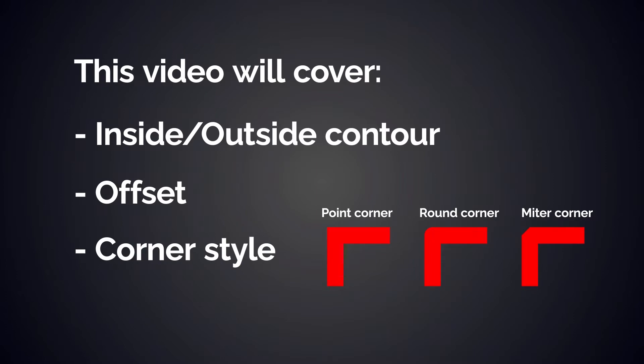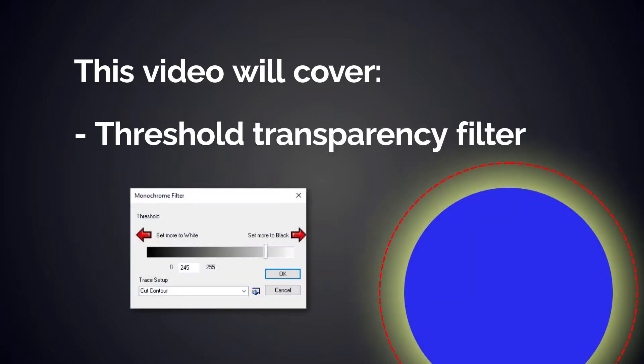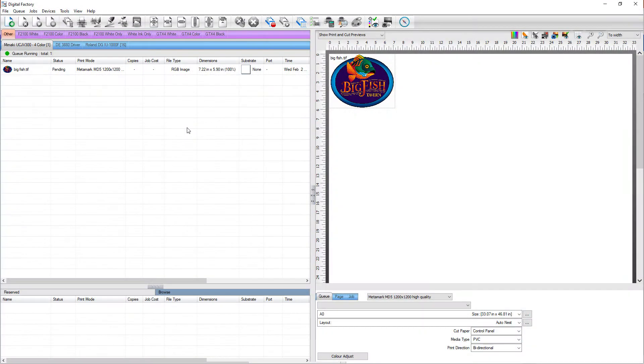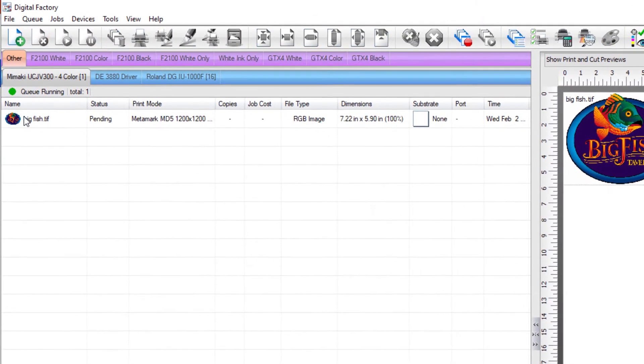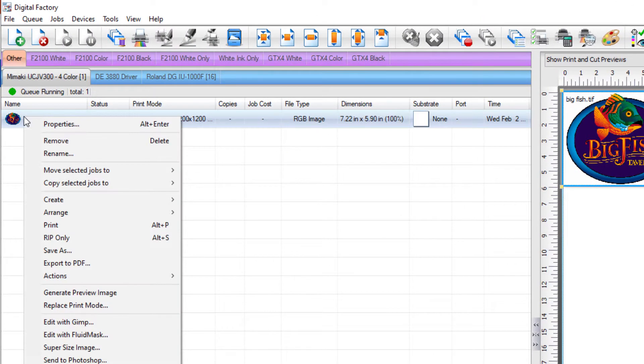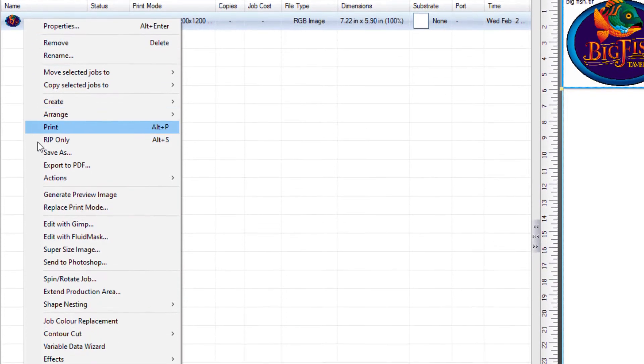We'll also explain the threshold transparency filter. To access the Variable Data Wizard or VDW, right-click on a job loaded into the queue and select Variable Data Wizard.